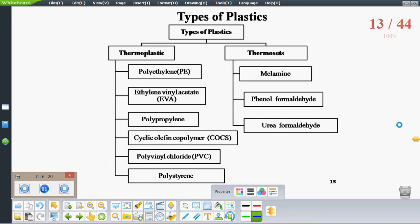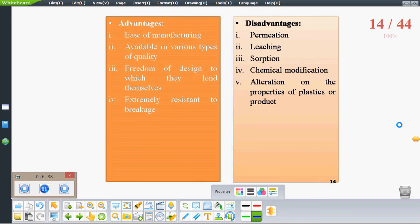Plastics are classified as thermoplastics and thermosets. Thermoplastics include polyethylene, polypropylene, and so on; they are most widely used compared to thermosets. Thermosets are generally not used in pharmaceutical applications. Advantages of plastics are ease of manufacturing, availability in various forms since they can be molded as needed, and freedom of design along with good chemical resistance. Disadvantages include permeation, leaching, sorption, chemical modification, and changes in properties of plastic or rubber containers.